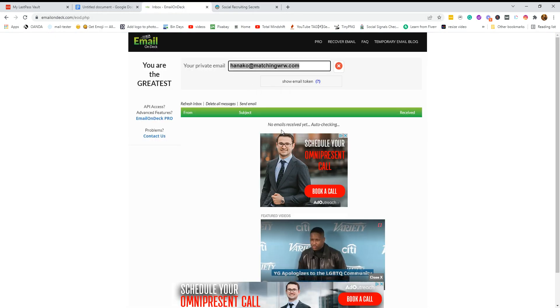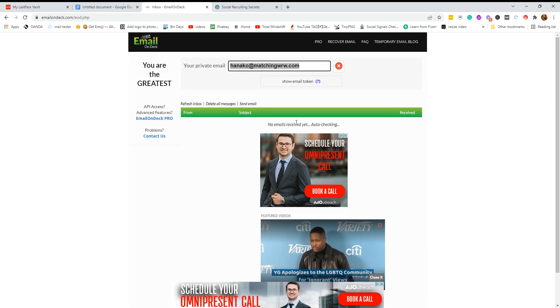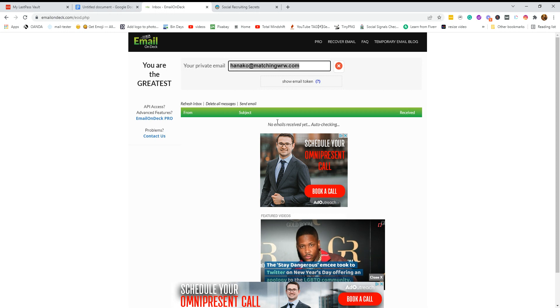Okay, and then should they say verify your email address, then you just click on here. It's a temporary email. I think it lasts about 24 hours.